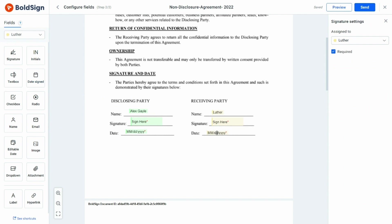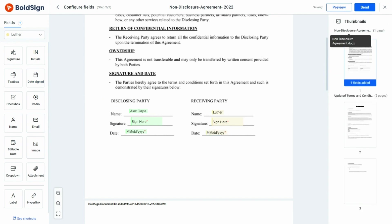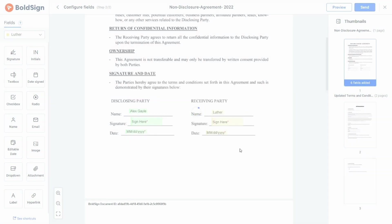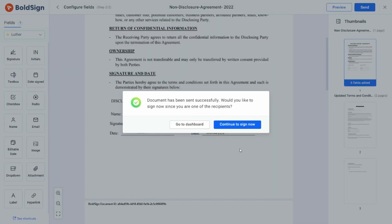Now the document is ready to be sent, so I click the Send button and the document is successfully sent. And that's how to send a document out for e-signing.